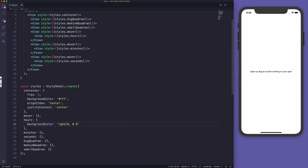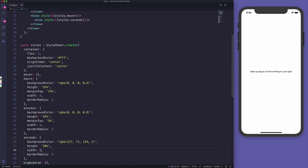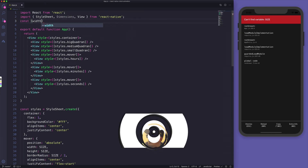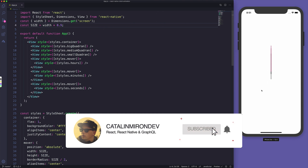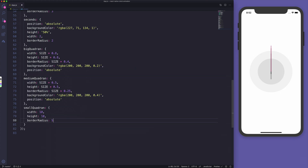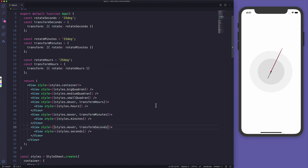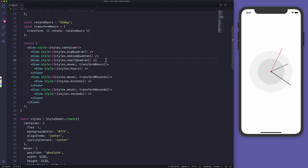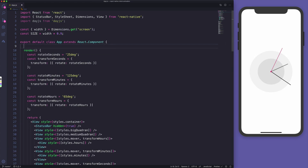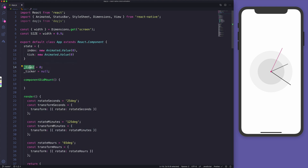Here I'm creating the UI — the small, medium, and big quadrants, and also the hours, minutes, and seconds lines. I'm applying some different styles for the width from Dimensions, styling the quadrants, applying different background colors, and rotating the lines for hours, minutes, and seconds. I'm installing dayjs to get the current timestamp and also creating the animations.